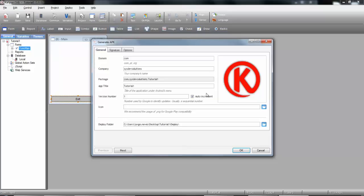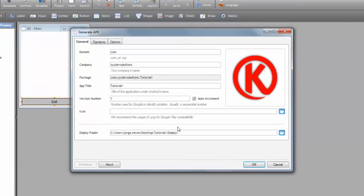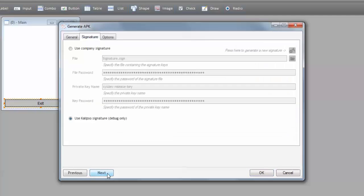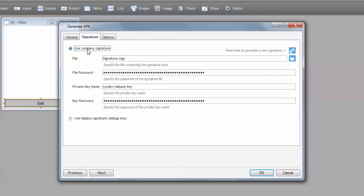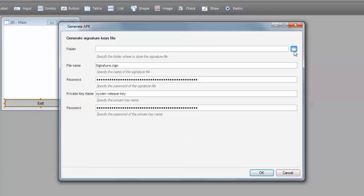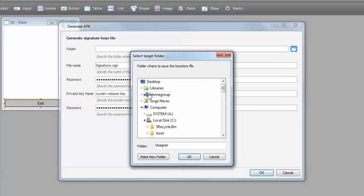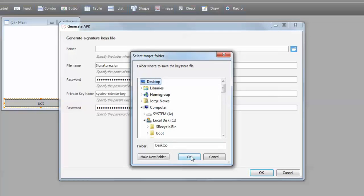The next step is highly important. We need to sign the application, and in order to sign it, we need a signature file. It's important that you create your own signature file. To do it so, press Next and select Use Company Signature. Press this button here to bring up the window to generate a new signature file. Let's select the folder where to create the signature file. I'm going to place it in the desktop.